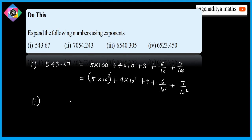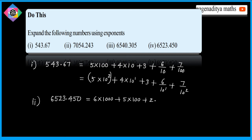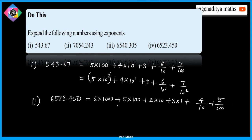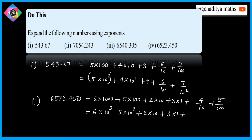The last problem: expand 6523.450. This equals 6 into 1000 plus 5 into 100 plus 2 into 10 plus 3 into 1 plus 4 by 10 plus 5 by 100. Written using exponents: 6 multiplied by 10 cube plus 5 multiplied by 10 square plus 2 multiplied by 10 plus 3 into 1 plus 4 over 10 plus 5 over 10 square.